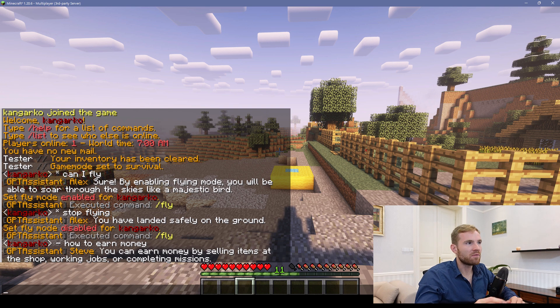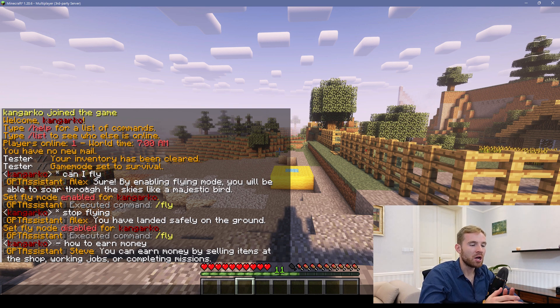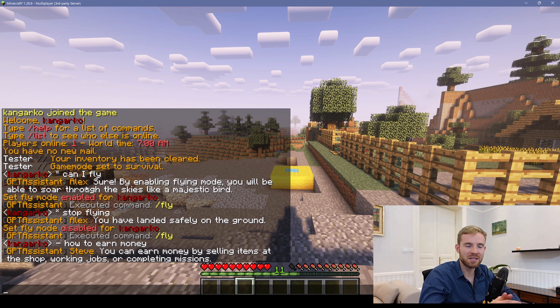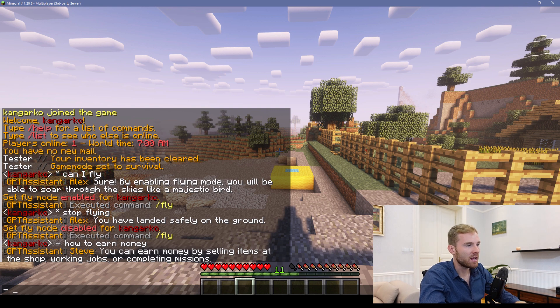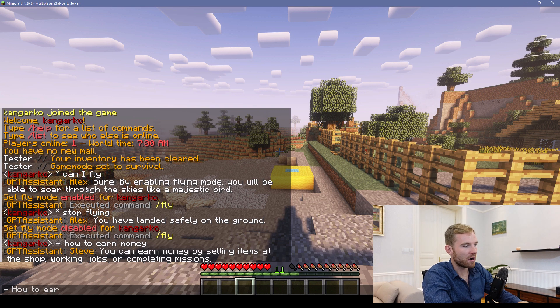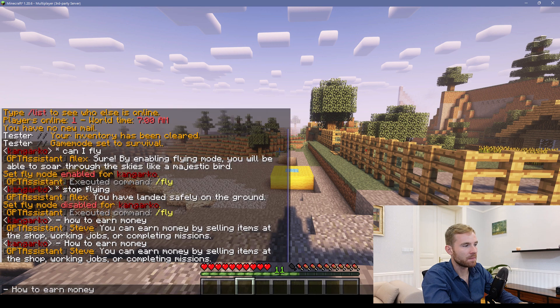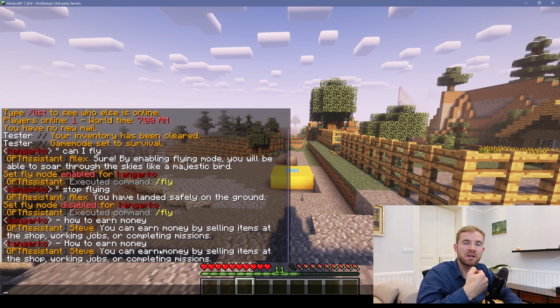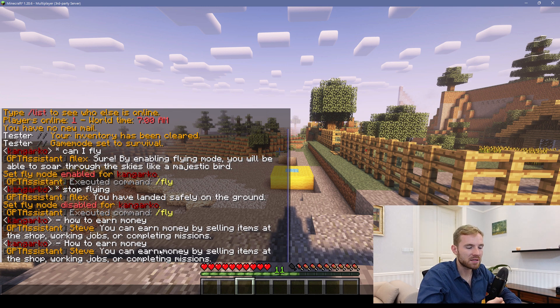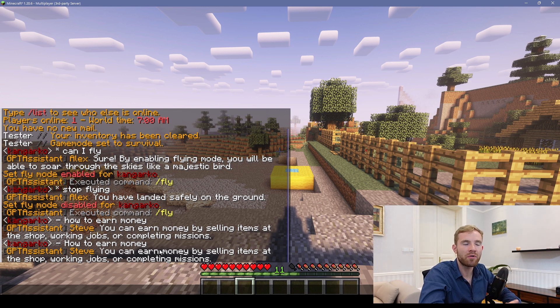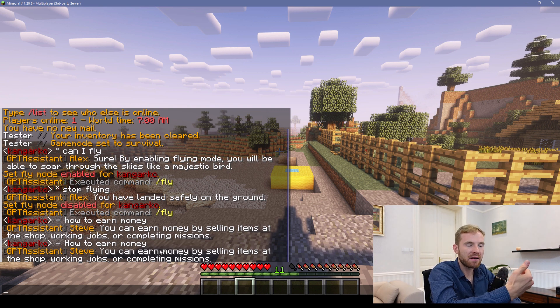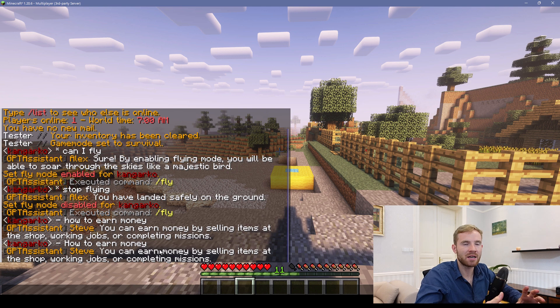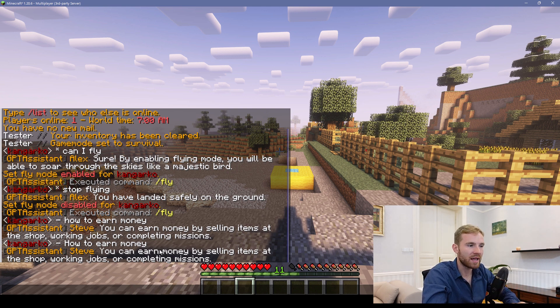So first things first, what this plugin will do, it's very simple. You can set up two types of assistants. Number one being chat assistant. If I type in a hyphen and then I say how to earn money, you can set up answers. This is going to save you a lot of time if players are coming to your server and they're asking the same questions over and over again. You can set up the most common questions and then the AI is going to intelligently recognize the question and provide the most appropriate answer.